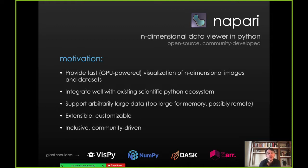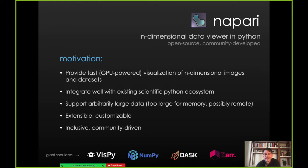We also really wanted it to be an inclusive project that was community driven. We're able to do this by building on the shoulders of giants. We use VisPy, an open source library for our rendering. We use NumPy and Dask for our representations of array data. And Xar, another array library that represents image data on disk. And then we use Qt for building our GUI and interactive components.